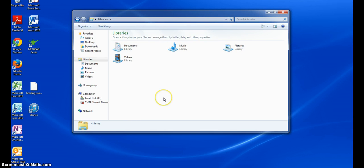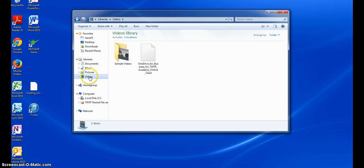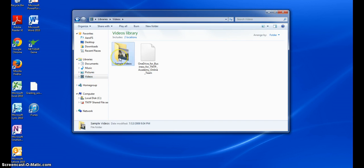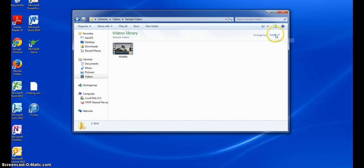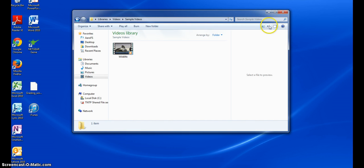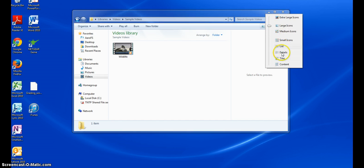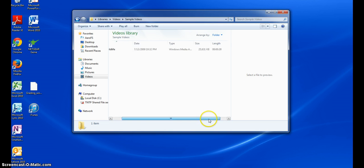To check the size of the video file, find the video file on your computer. Normally, this will be located inside the videos folder on your computer. Arrange folder view by details, and check the size of the file.